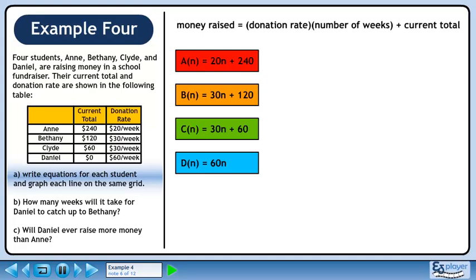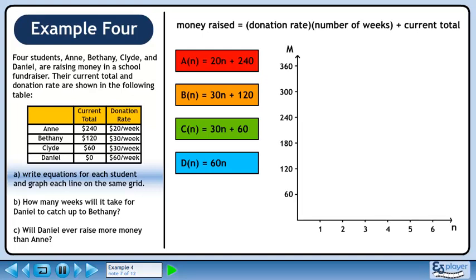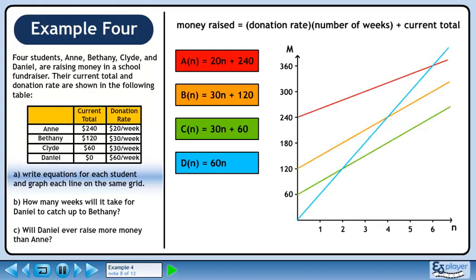We are using function notation to help identify which equation belongs to which person. We can graph money on the y-axis and number of weeks on the x-axis. Now draw each line on the same grid. This completes Part A.